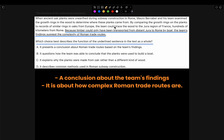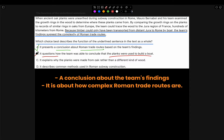Now let's check the multiple choices. A: 'It presents a conclusion about Roman trade routes based on the team's findings.' That makes a lot of sense since it is a conclusion and it talks about Roman trade routes. B: 'It questions how the team was able to conclude that the planks were used to build a boat.' This doesn't make sense since the underlined sentence doesn't question anything and doesn't talk about what the boats were made from. C: 'It explains why the planks were made from oak rather than a different kind of wood.' The underlined sentence doesn't talk about the planks' material, so this is wrong. D: 'It describes common methods used in Roman subway construction.' The underlined sentence doesn't talk about the many ways Roman subways were constructed. Therefore, choice A is the right answer.